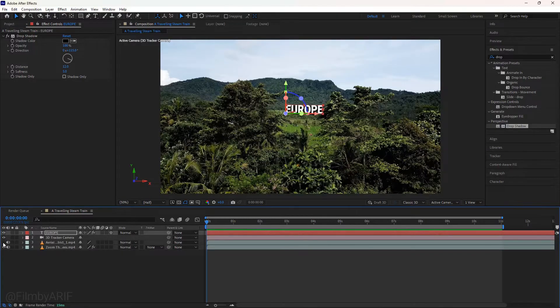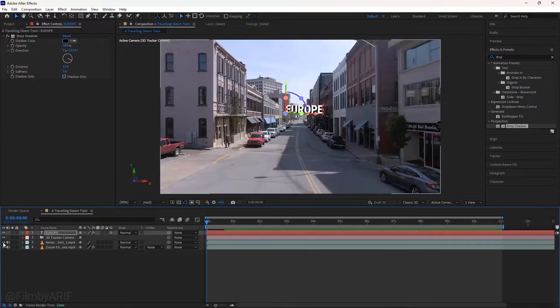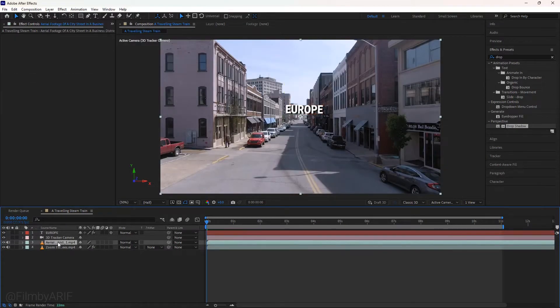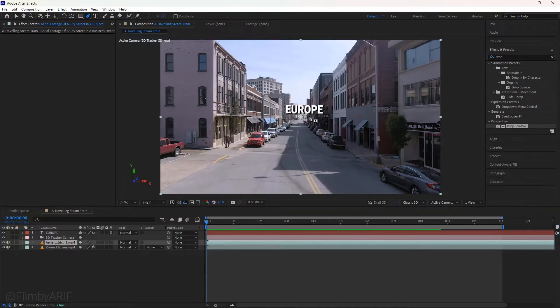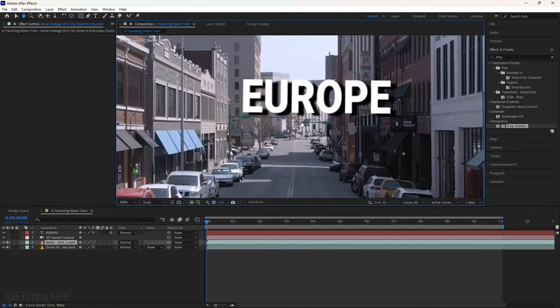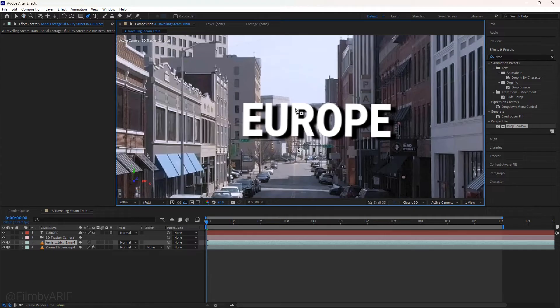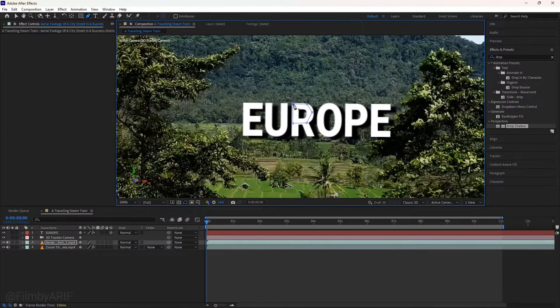Next, unhide the first video layer on the timeline and select it. To draw a mask, navigate to the top and select the pen tool. We'll draw a mask exactly here. To make it easier, zoom in on the composition. Take time to draw the mask carefully where you want to zoom in.